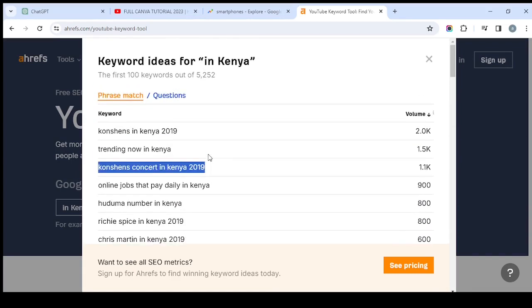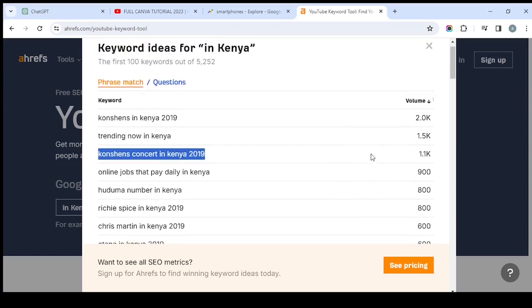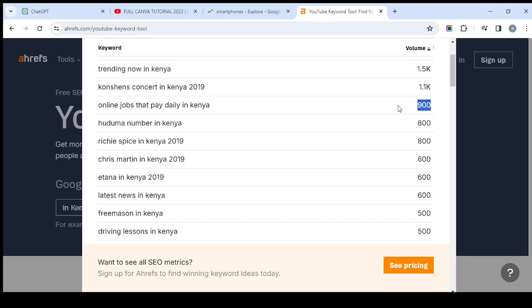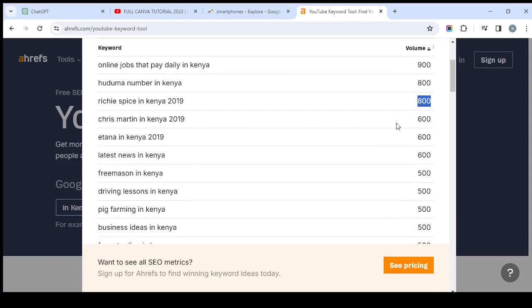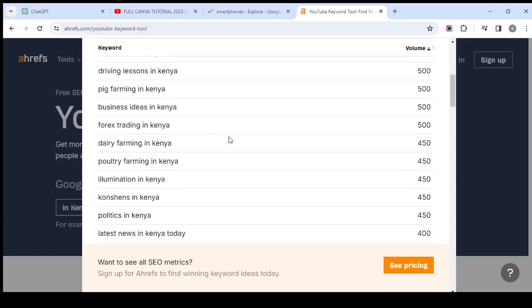All these keywords you're seeing here are what people are actually trying to search. For example, people are talking about 'online jobs that pay daily in Kenya' — something people genuinely want to know. The 'monthly volume' column tells you how many people search that keyword per month. For that keyword you can see a volume of around 9,000 people — that's a lot of volume, so it's a great topic if you're making videos. You also see 'Rich Spice,' 'latest news,' and many other things people are searching in Kenya.